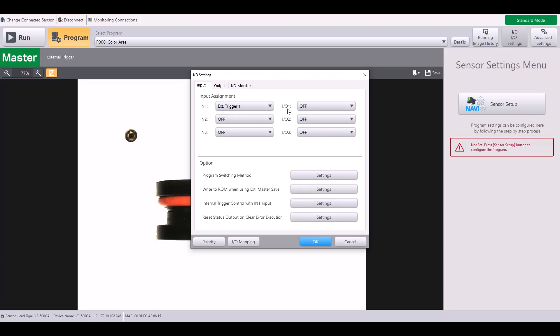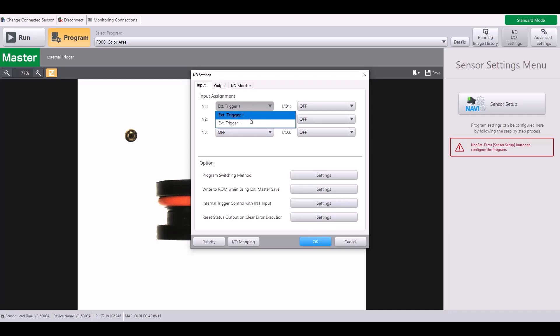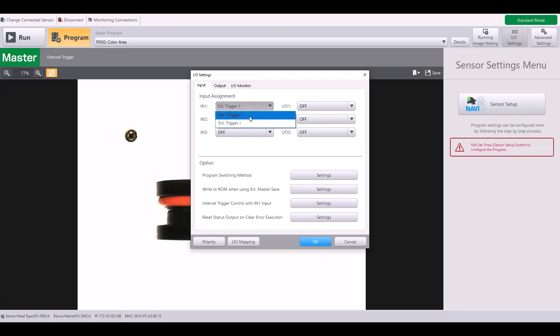So now you can see I have a maximum of six inputs for this self-contained model. And when you hit the dropdown for each input separately, you can see the available functions. For input one, the two functions are external trigger rising or external trigger falling. The default will always be external trigger rising.